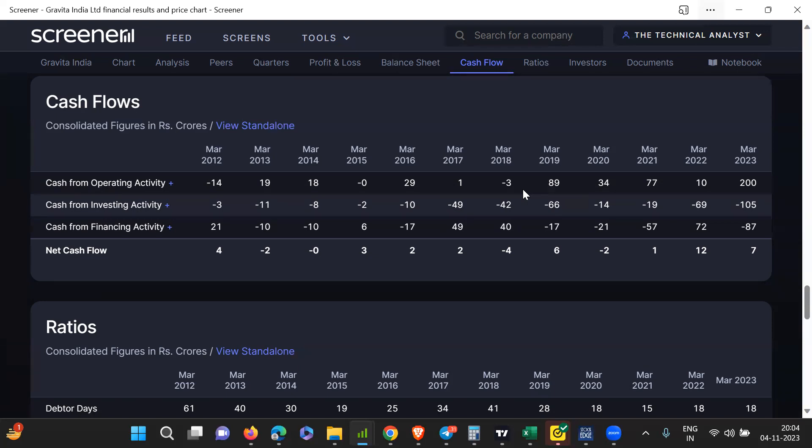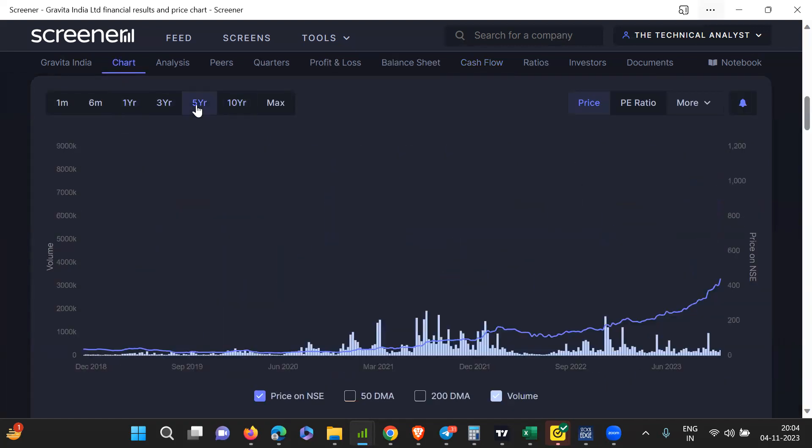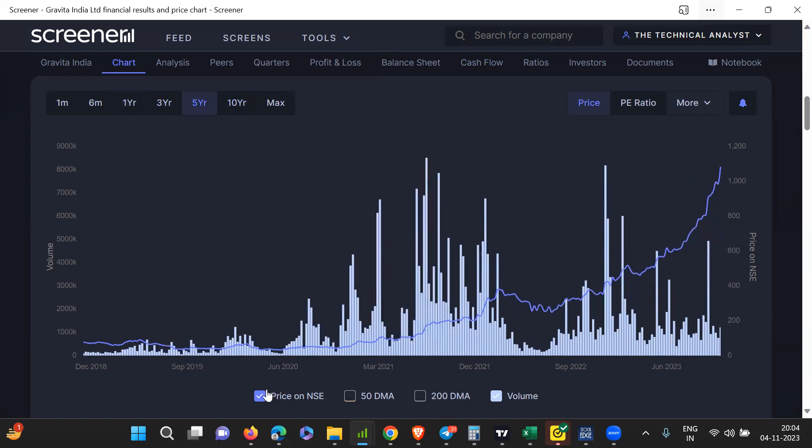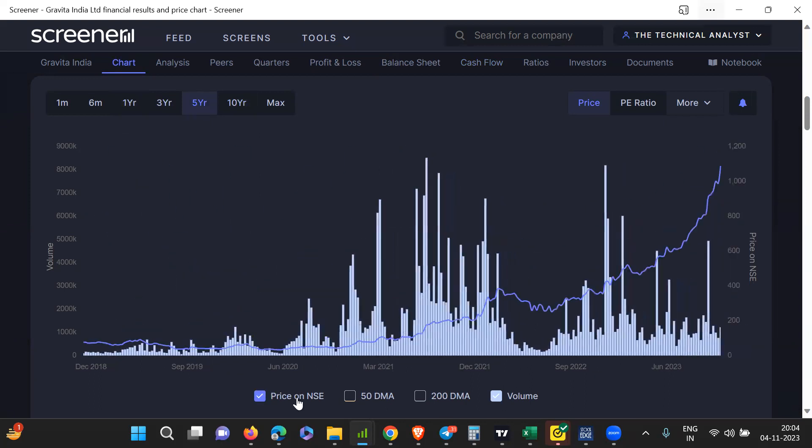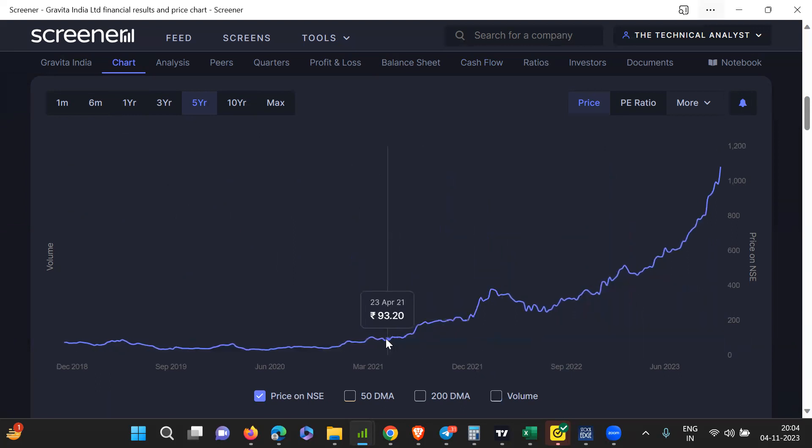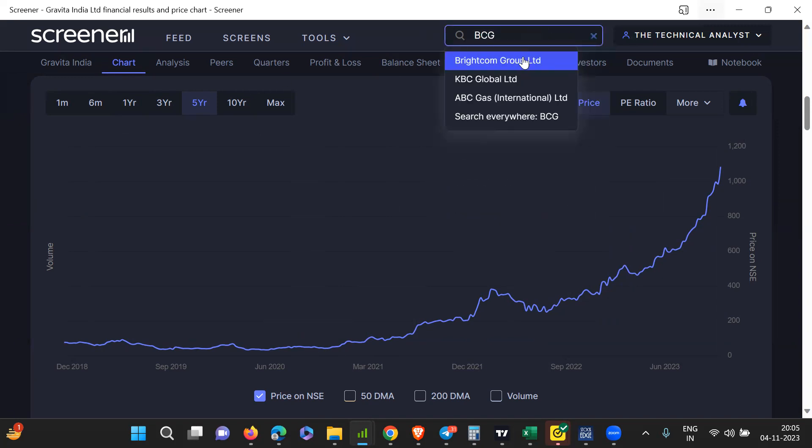If you analyze multiple good companies, you'll see that in a growth phase, the company is generating 70-80% from operating activity and they're infusing maximum in investing activity. If you see in 2019, this is the figure. And if you just look at the next five years, what happened, you'll see that the price has grown from 60, 70, 50 level to 1000 level, just because the company was reinvesting their capital and whatever is coming, they're doing fantastic expansion. So this is about Gravity. Now let's look at Brightcom Group.